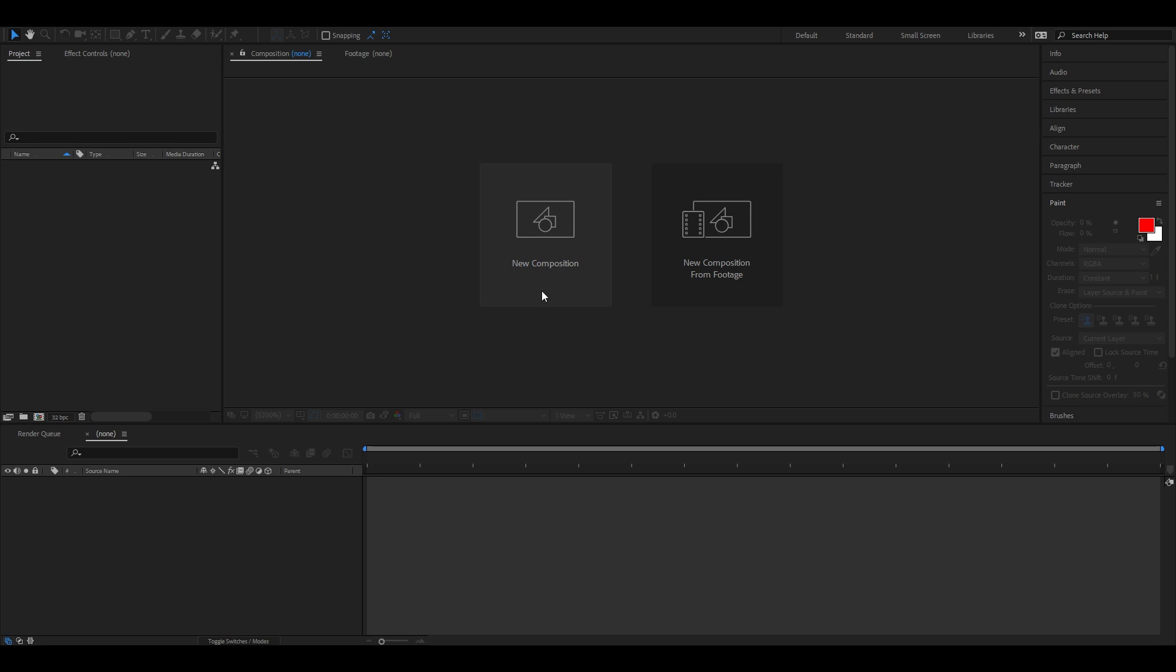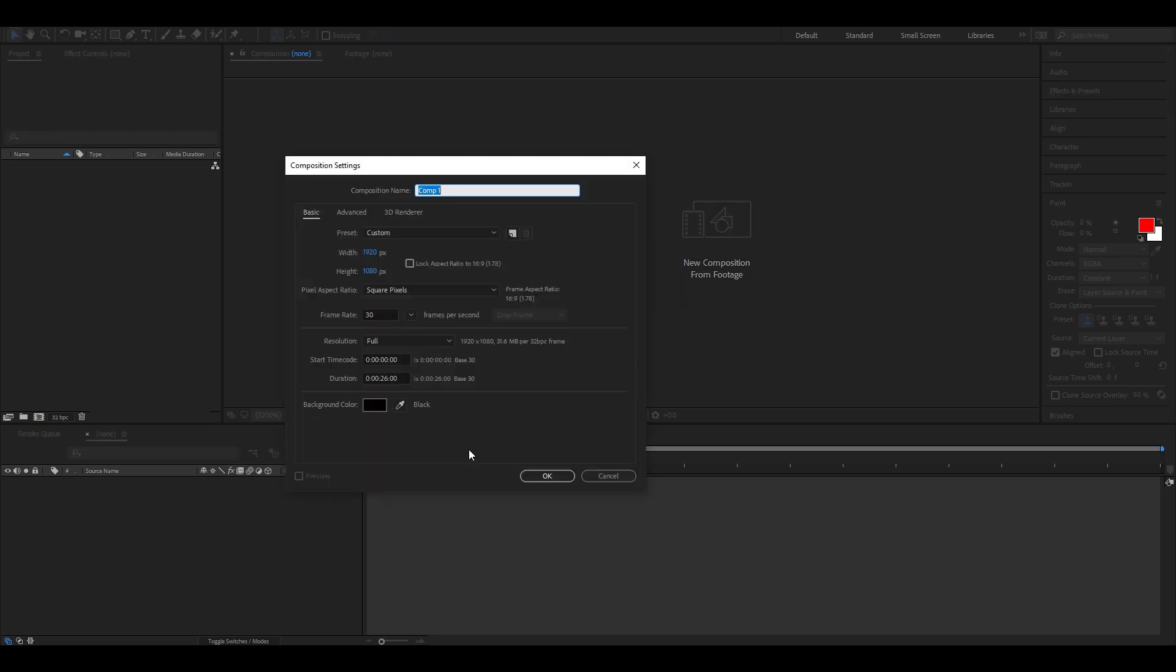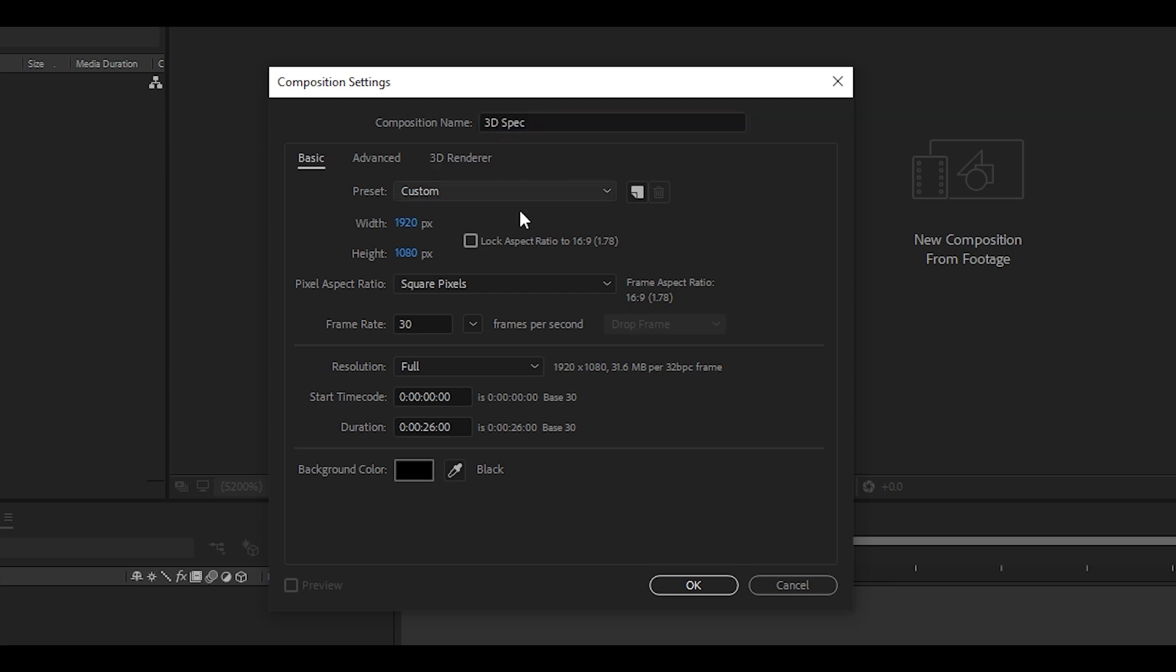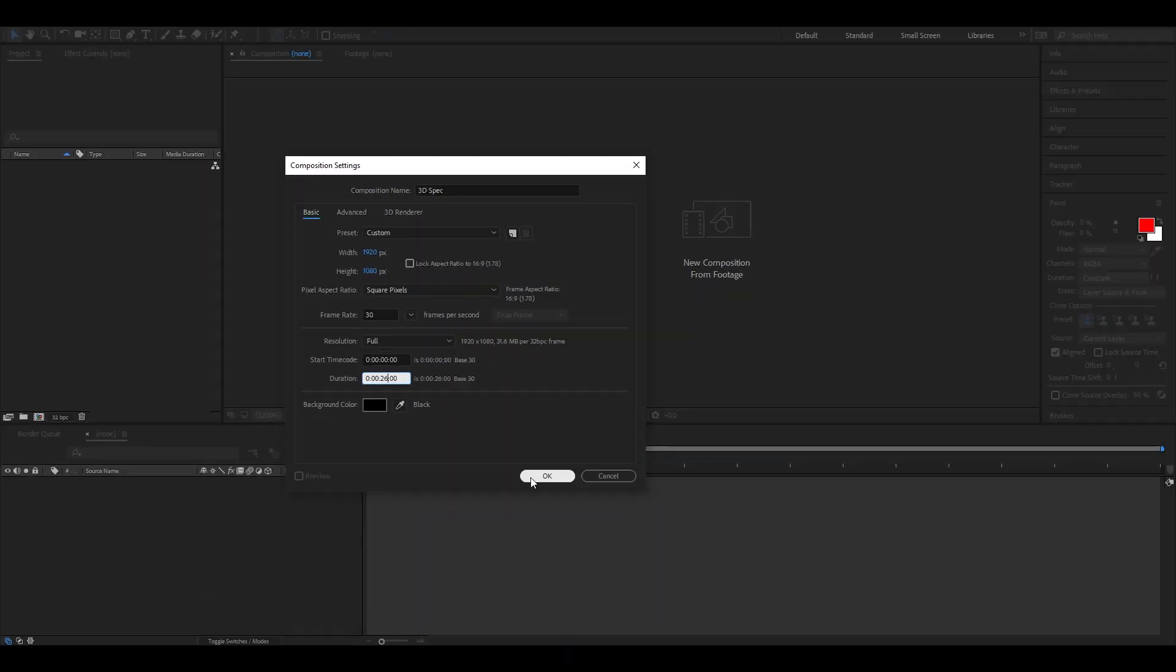First start by creating a new composition. Mine would be called 3D spec. If you want, you can name it whatever you like. I'll be using the 1920 by 1080p resolution at 30 frames per second to make it more cinematic. Set your duration to however long your song would be. Mine is 26 seconds. And hit OK.